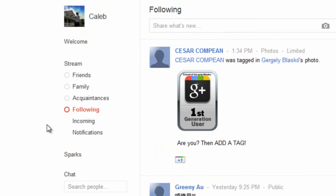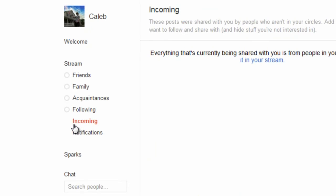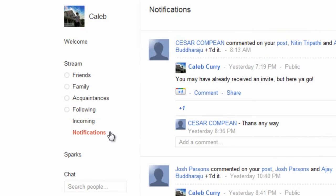Incoming is people who have you in their circles, but you don't have them in yours. And notifications — it'll show notifications.